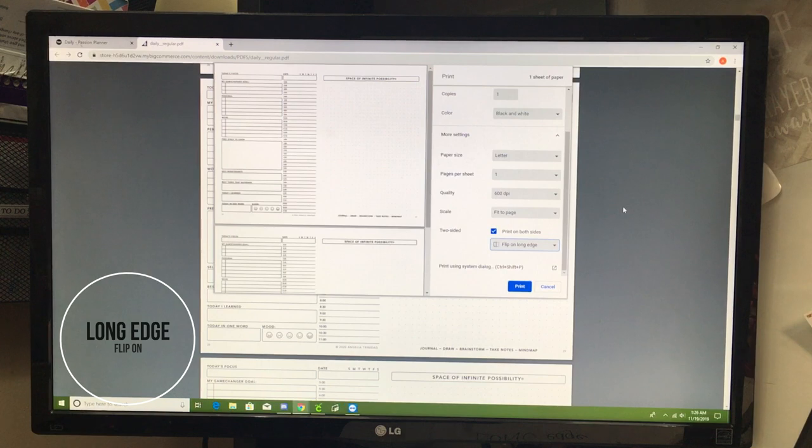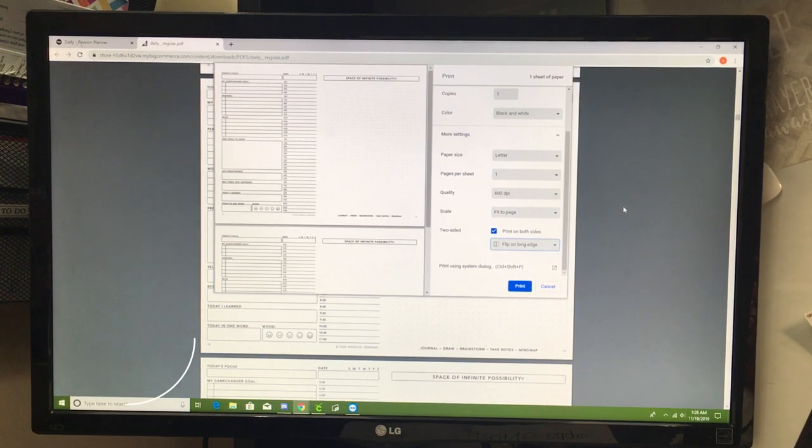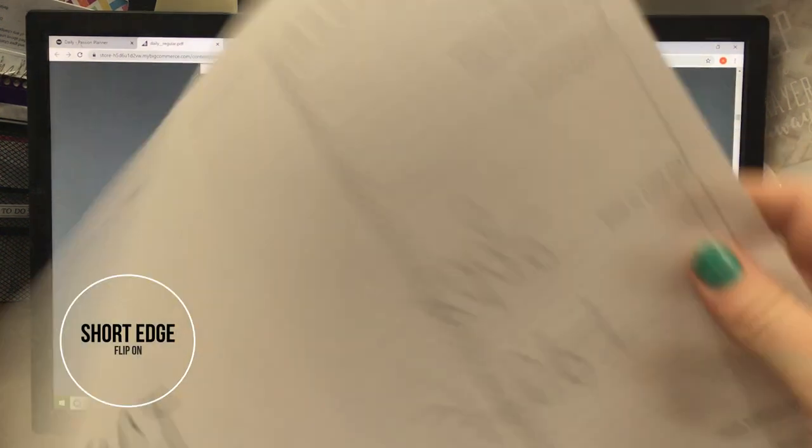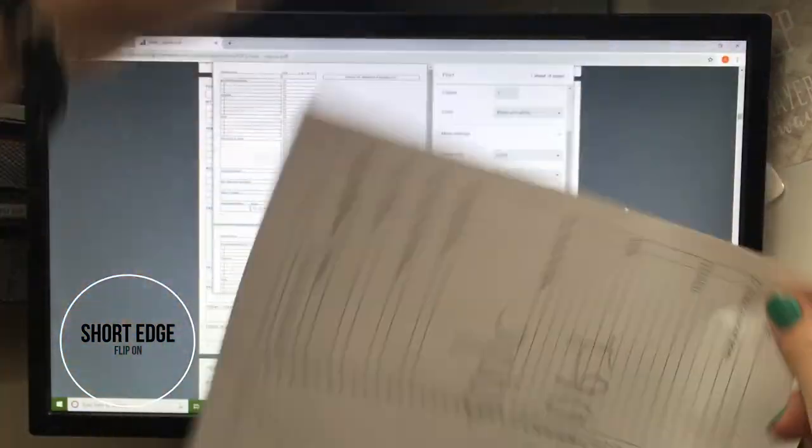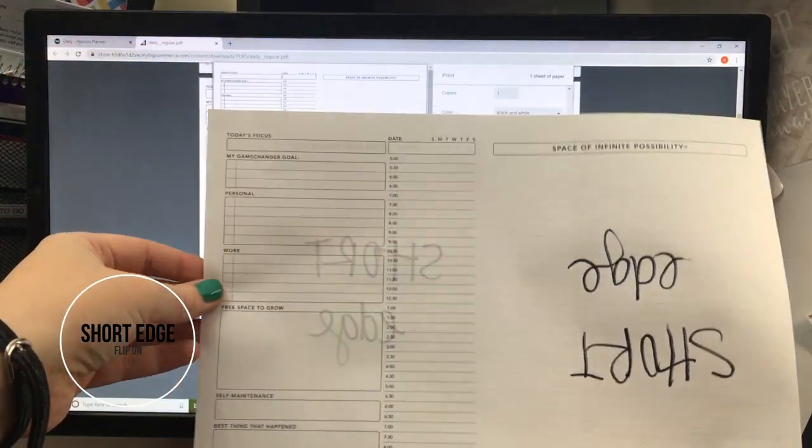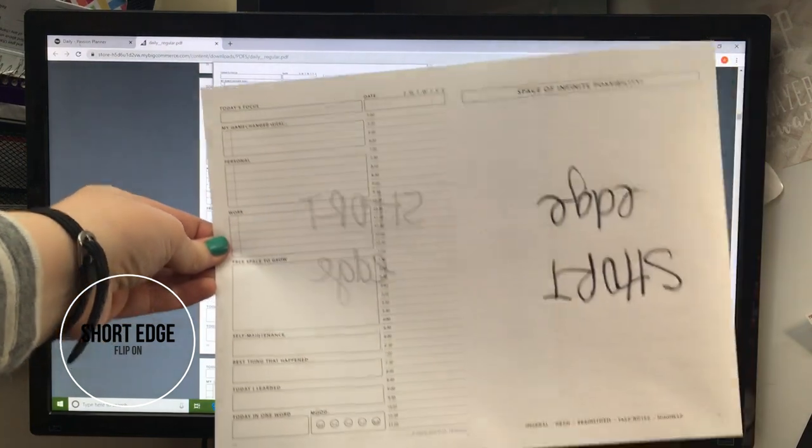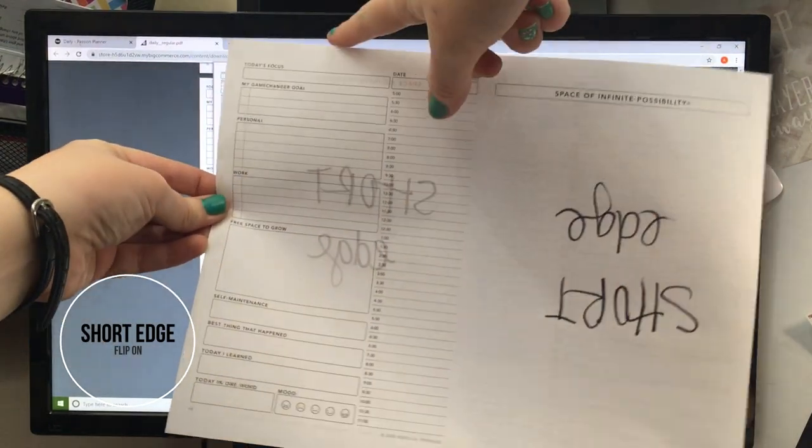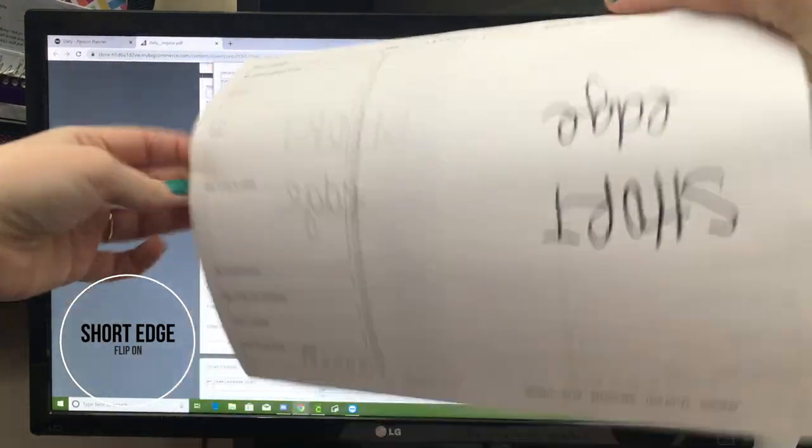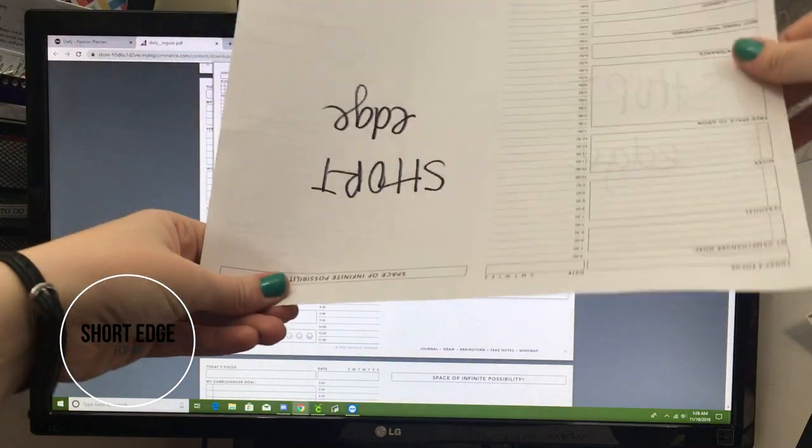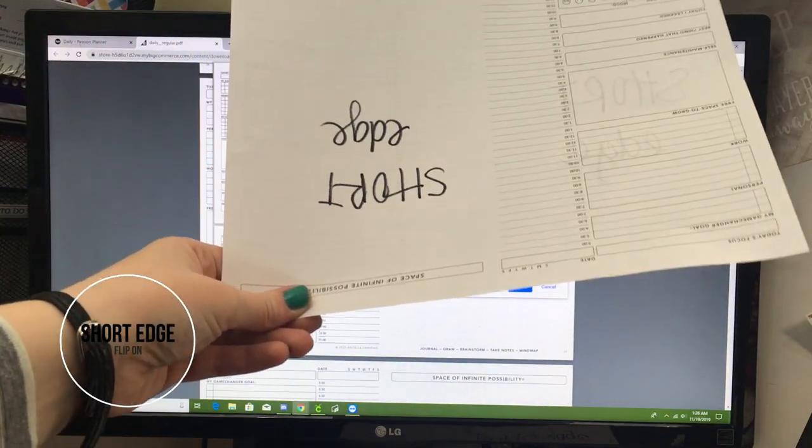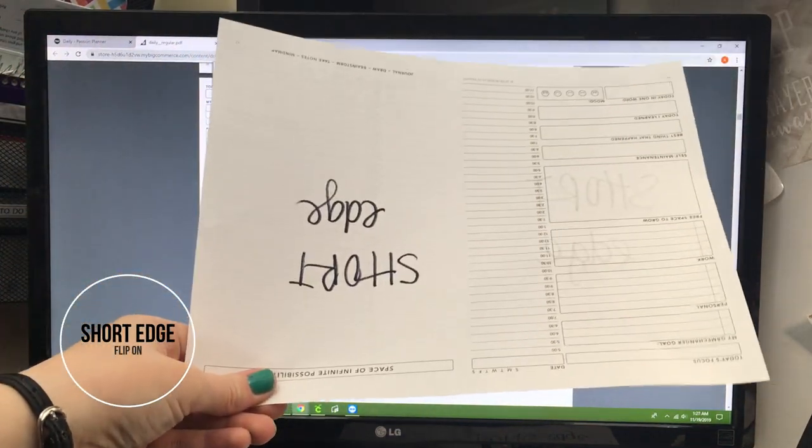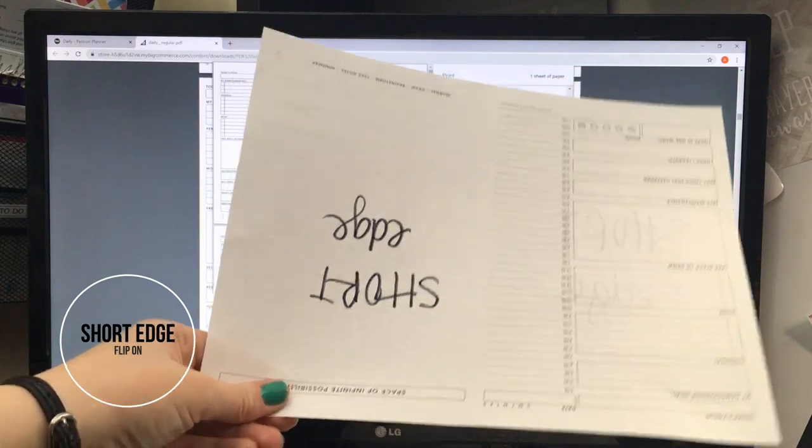Now if you print short edge, and this is probably more a personal preference, but this is the short edge. If you have it printed and you have it bound along the top, when you flip it's going to be upside down. So for me personally, I liked the long edge option because when I would flip my book, it was always the same direction instead of having to rotate my book all the time.